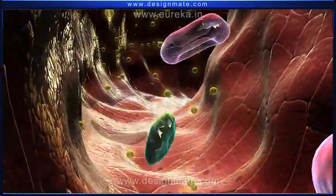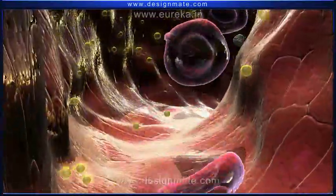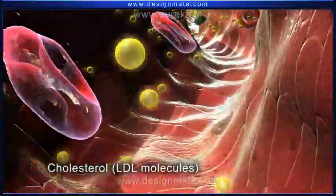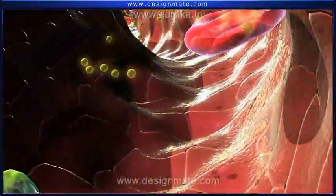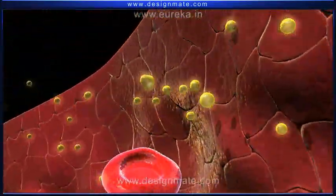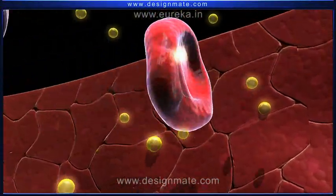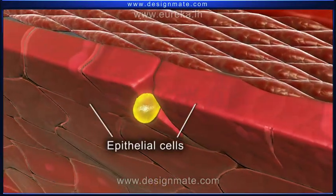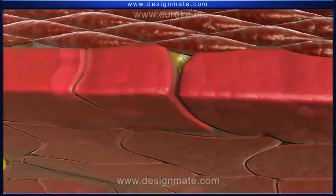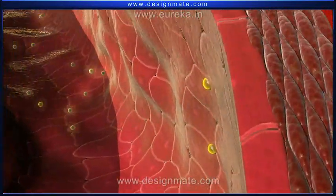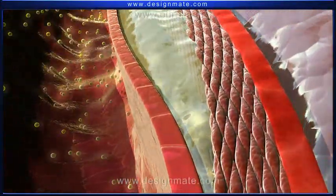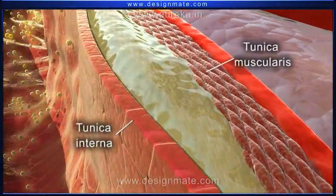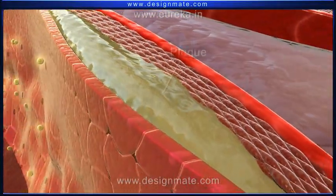When the blood carries a higher level of cholesterol in the form of LDL molecules for a longer period of time, these cholesterol molecules tend to settle on the surface of the artery. Here they are absorbed through the epithelial cells and form a layer between the tunica interna and tunica muscularis. This layer is called the plaque.